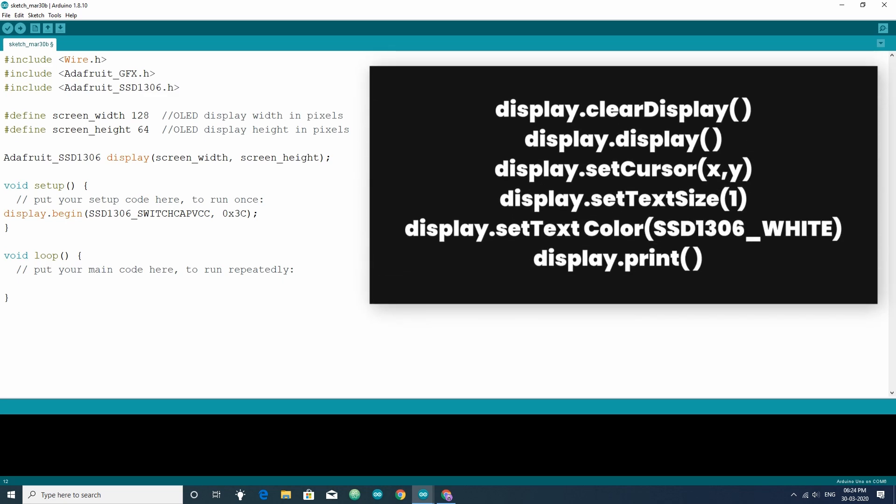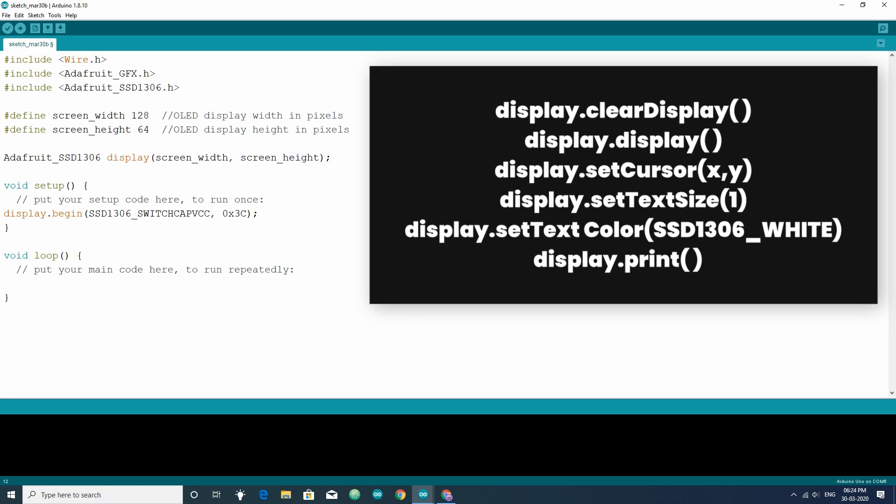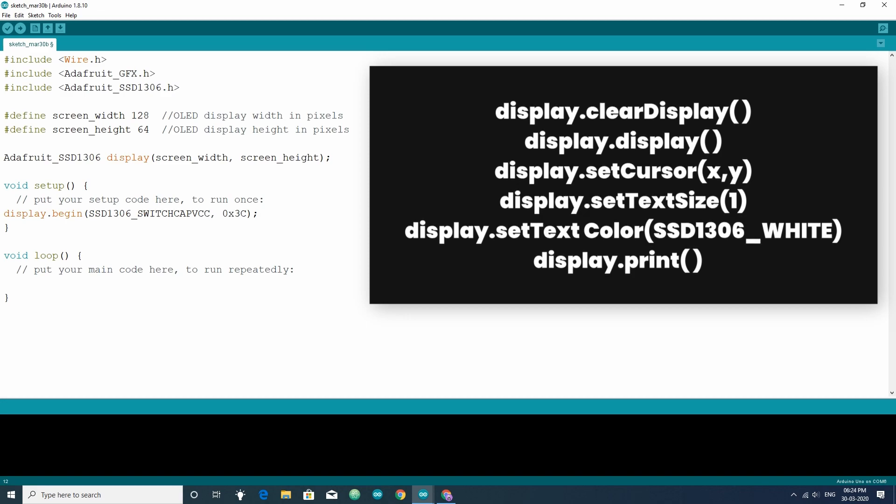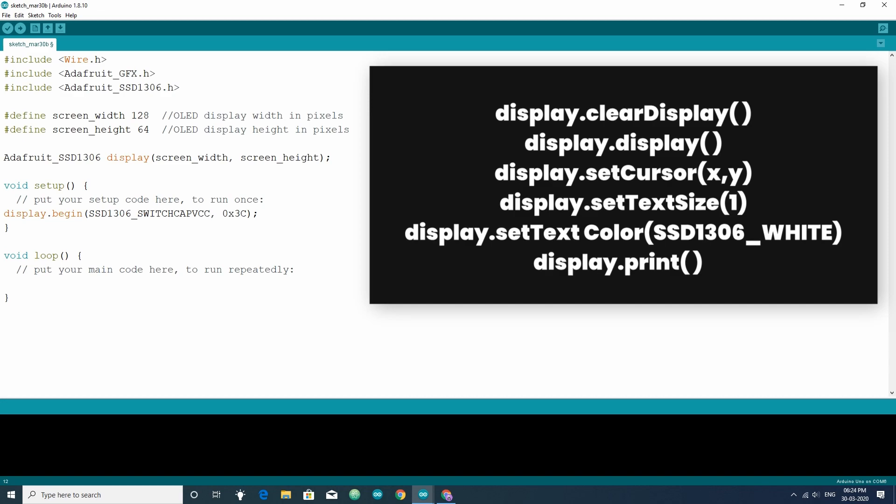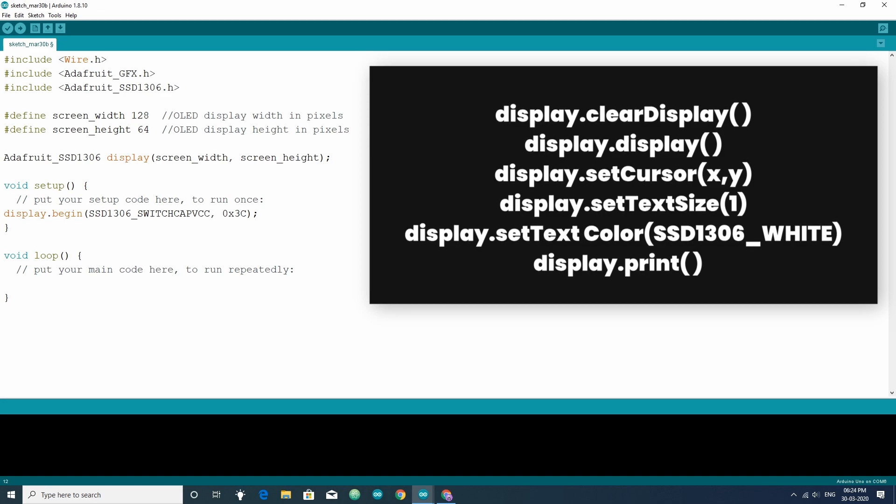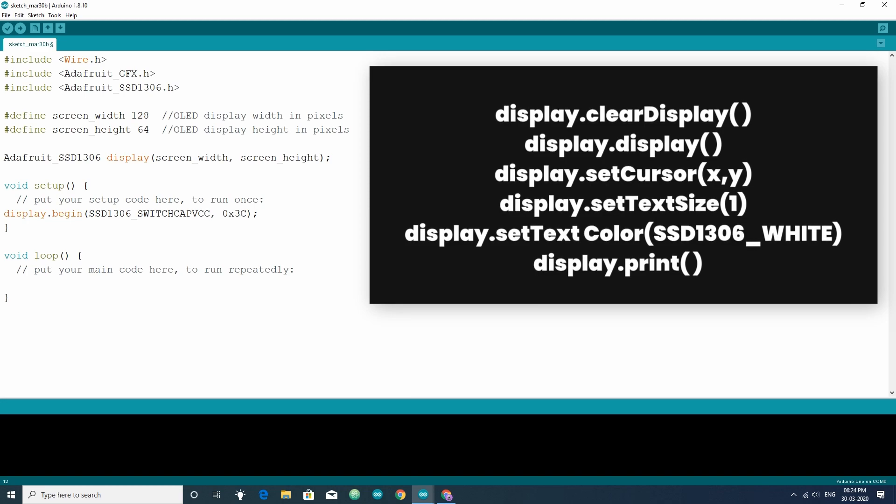Like display.clearDisplay function, which will make all pixels off but the change doesn't reflect on the display until the function display.display is called. The function display.setCursor will set the cursor to coordinate xy to start writing. The function display.setTextSize will set the font size of the text. You can choose size from 1 to 8. Next, the function display.setTextColor will set the color of the text but as this library is for monochrome display so the passed value should be the default ssd1306 underscore white.